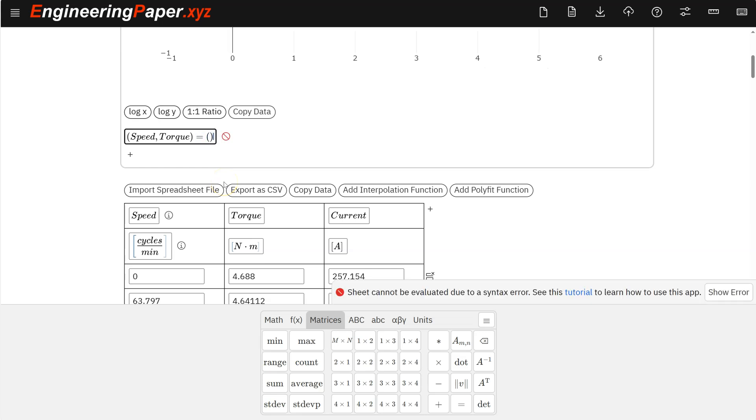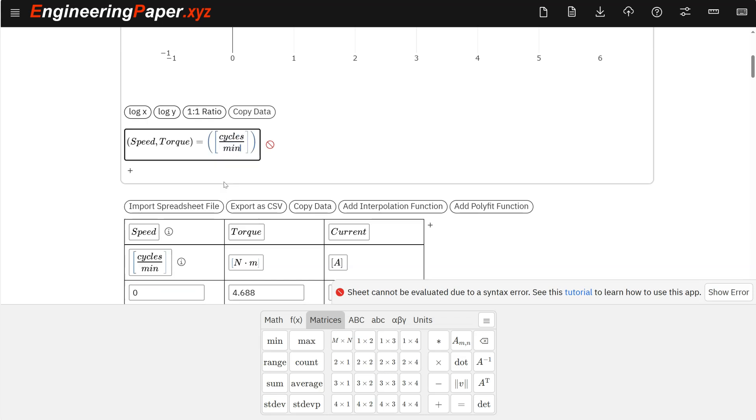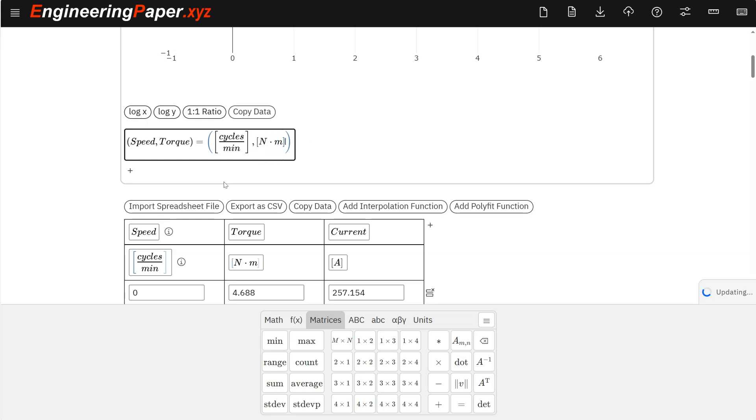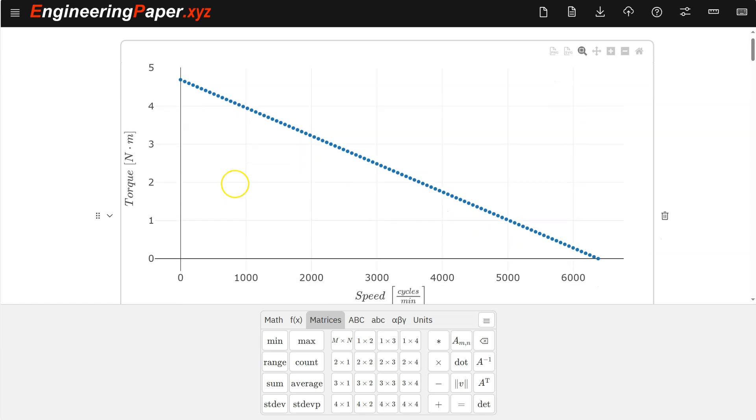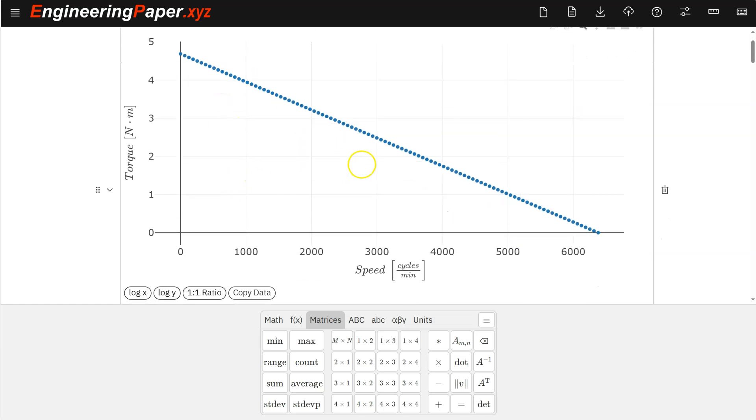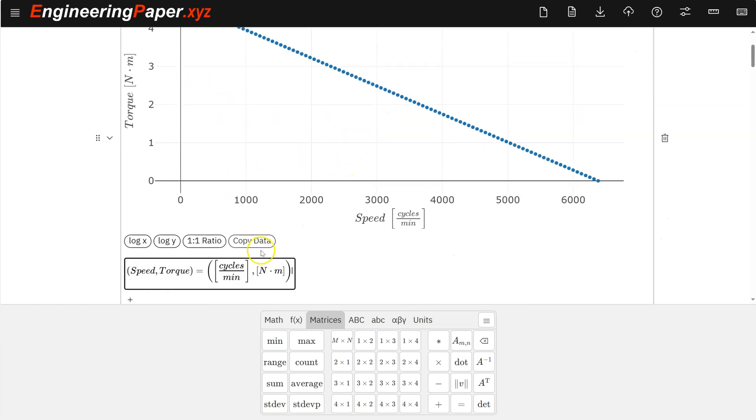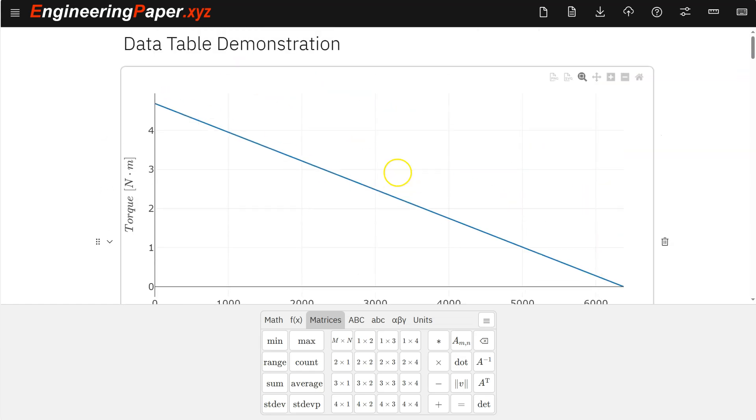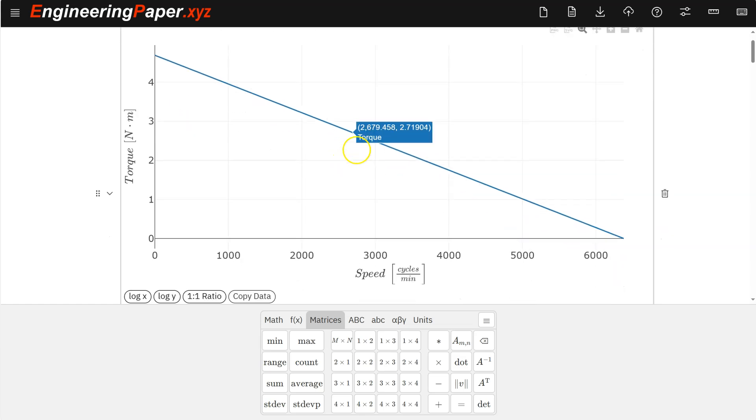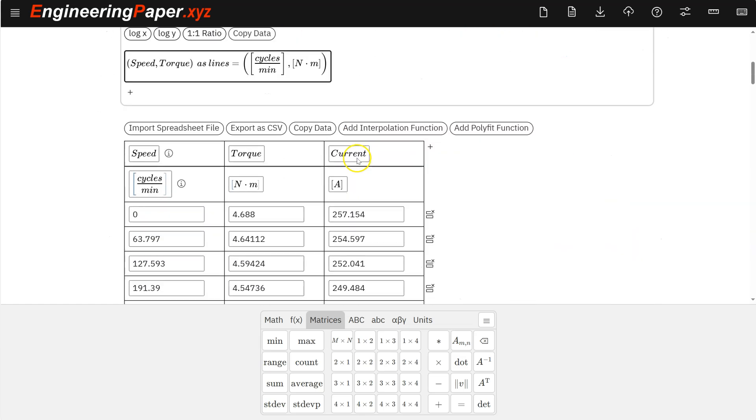So let's give my units, my desired units as an ordered pair here. So cycles per minute. And then I also need to provide the y units, which will be Newton times meter. And then I get my torque curve for this motor. It's showing it as dots, showing each individual point. I can also plot this. So I just add as lines after the ordered pair. And it'll plot as a line plot instead of a point plot.